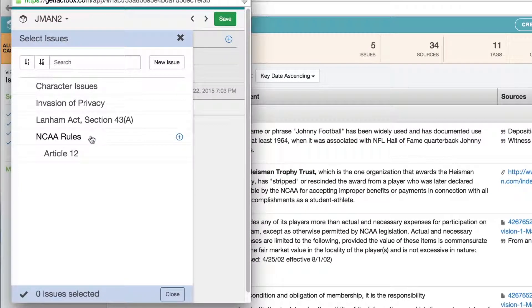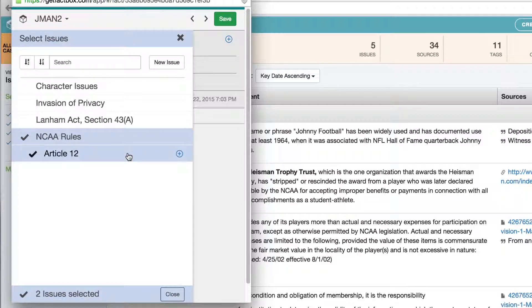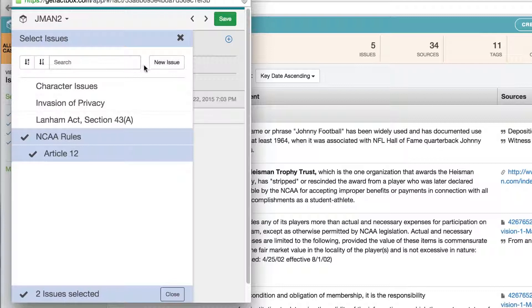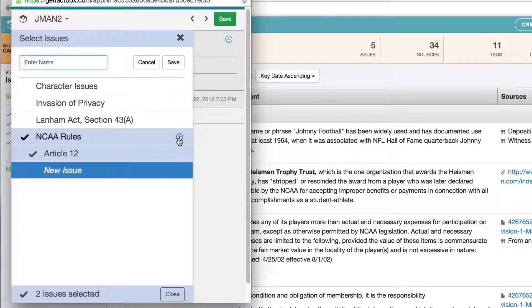Once the window is open, you start by selecting an issue. This ensures that your notes and facts are directed to the right area of the case. You can select more than one issue. You can also create a new issue for your fact on the fly. If the new issue you want to create is a root issue, click the New Issue button and type the name of the issue, then save. If the new issue is a sub-issue, click on the plus symbol next to the intended parent to insert it in the hierarchy.